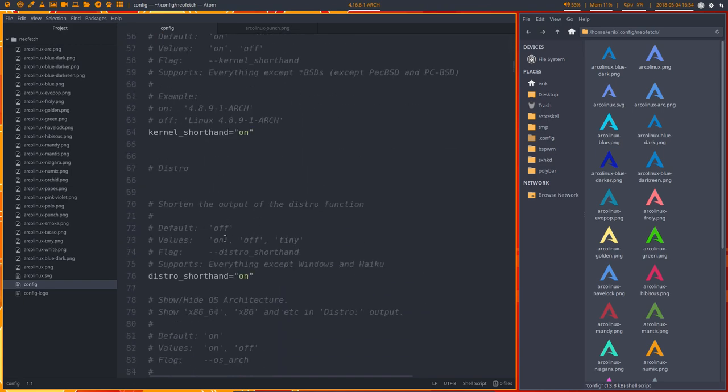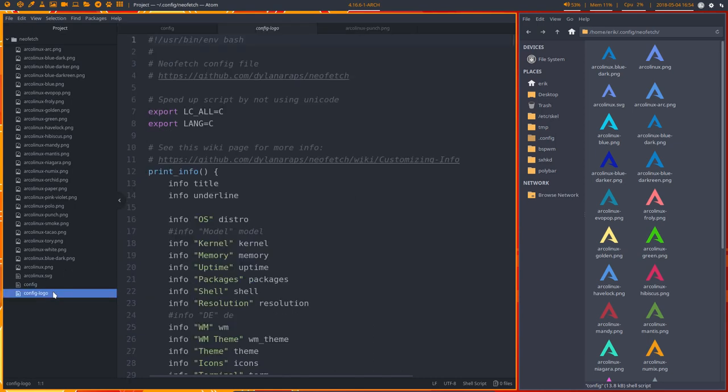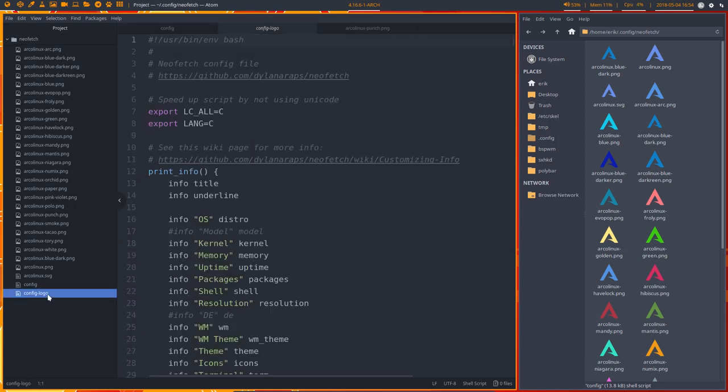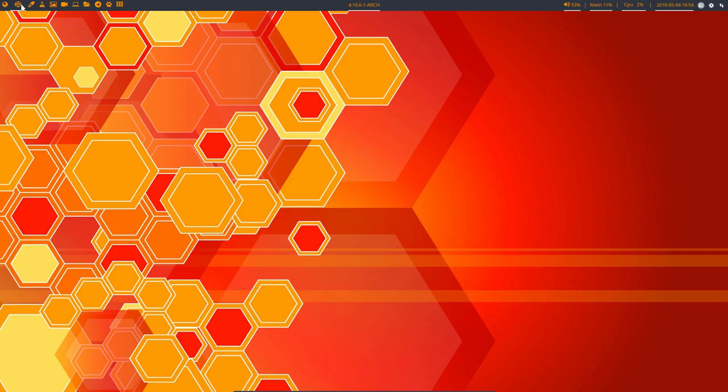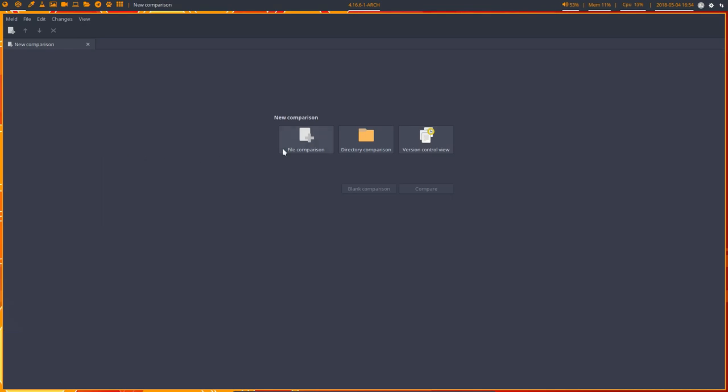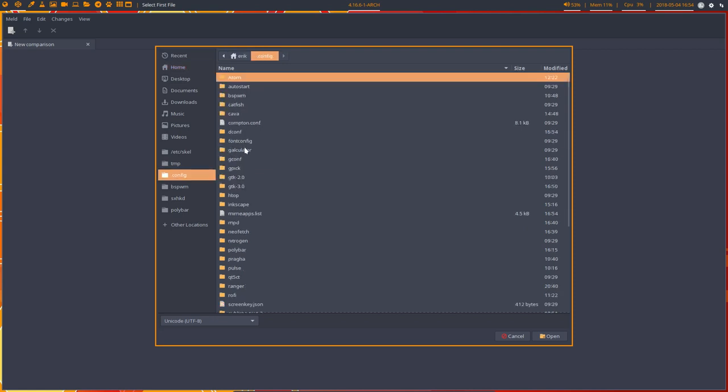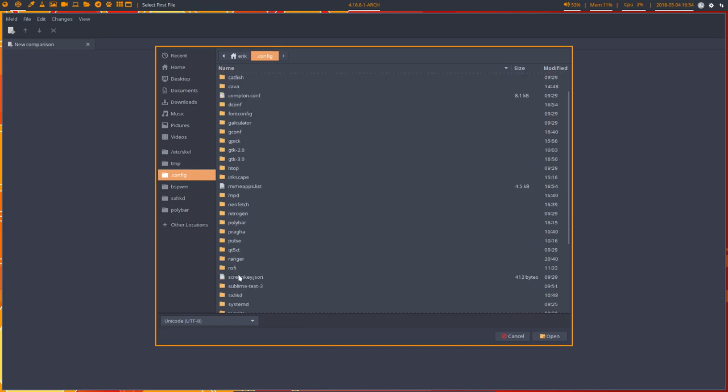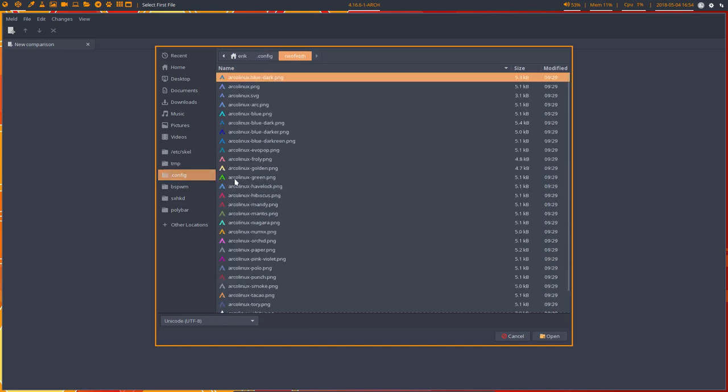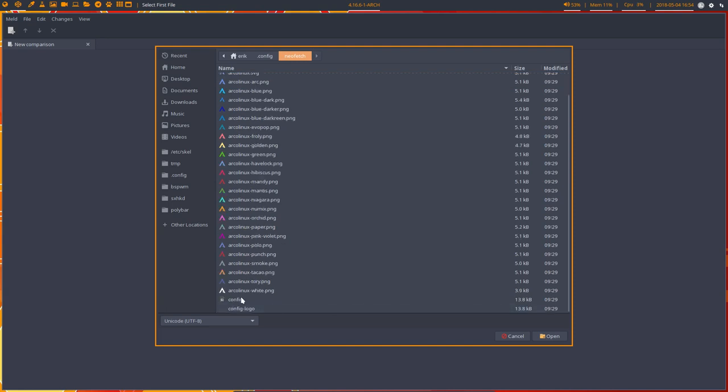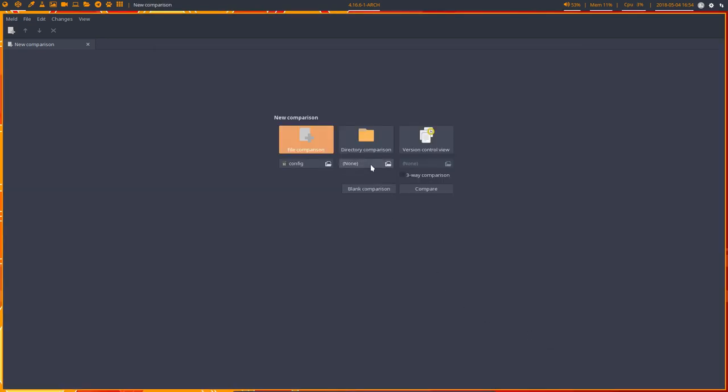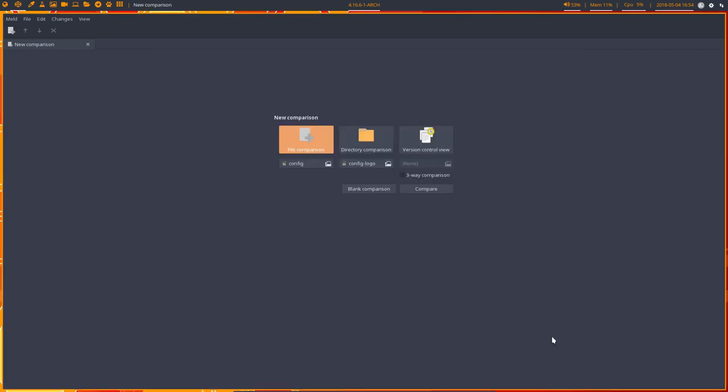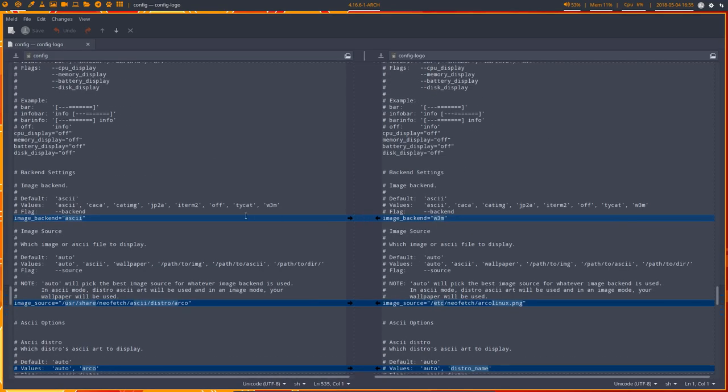So we have a config and a config logo. The config and a config logo, there is a difference between them. We should actually give you the benefits of Meld. This is a powerful tool. So we go to NeoFetch.